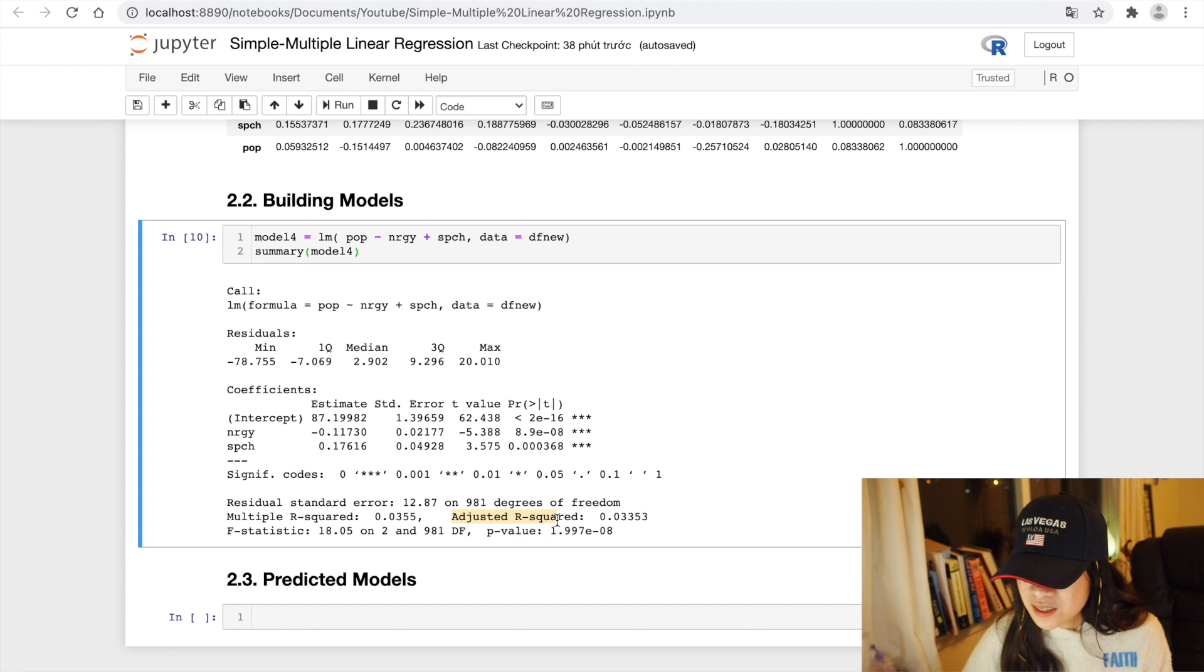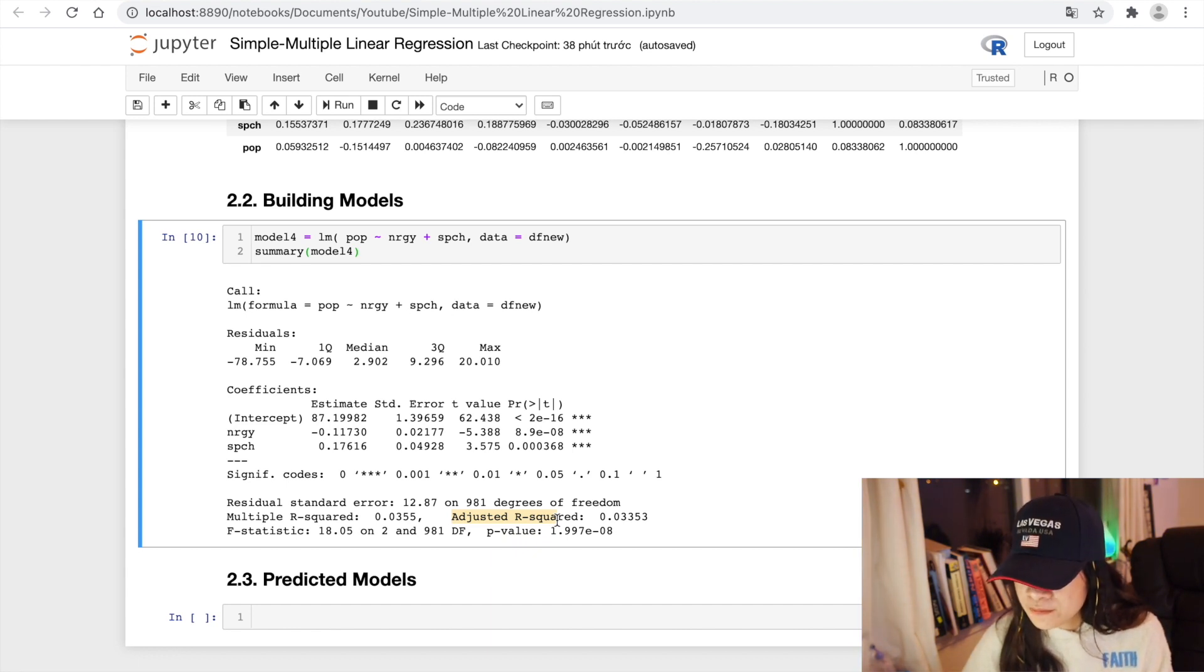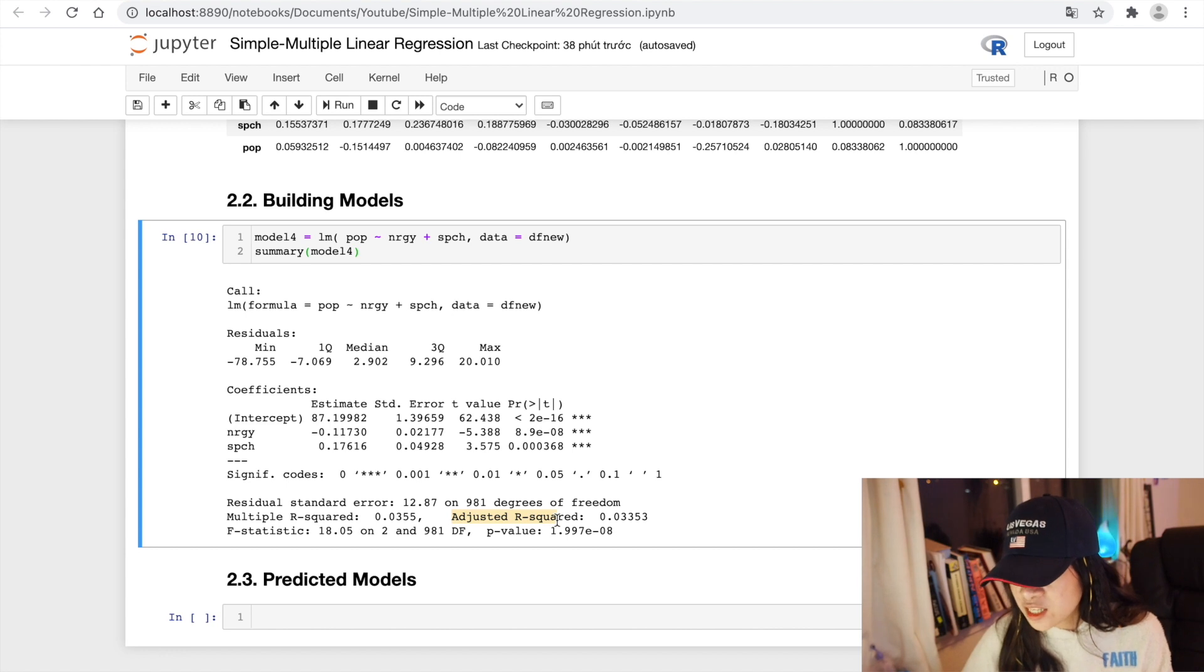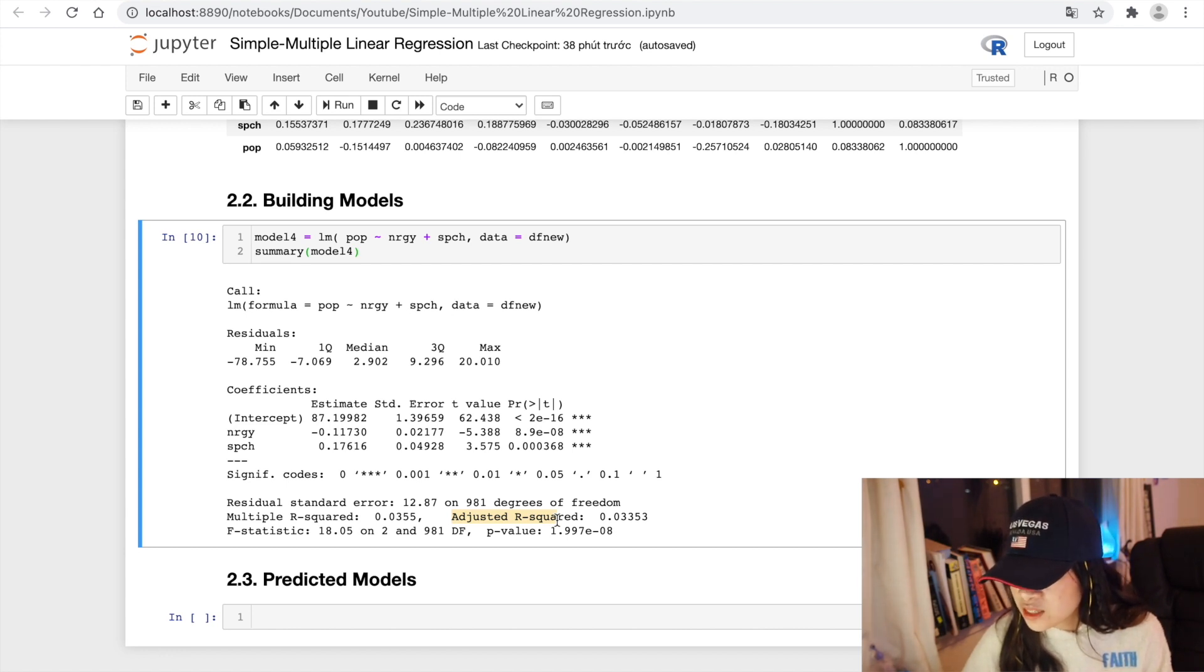So what is the adjusted R-squared? It measures the proportion of variation explained by only those independent variables that really affect the dependent variables.